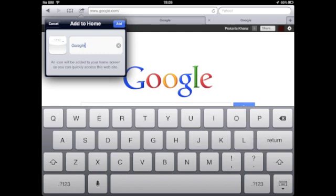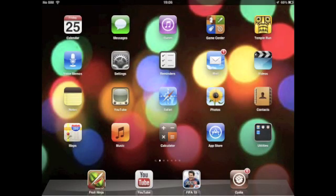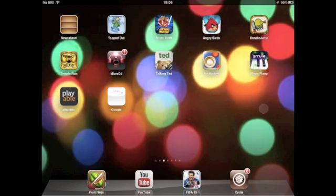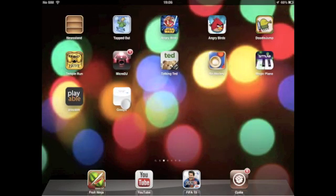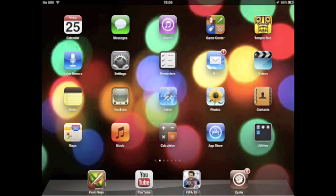So, Google. And you click on the add button. If we wait, you can see it now. It's added to your home screen.